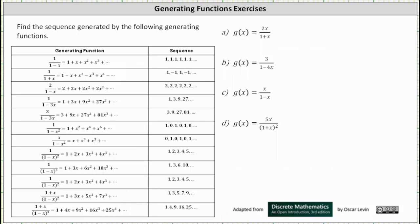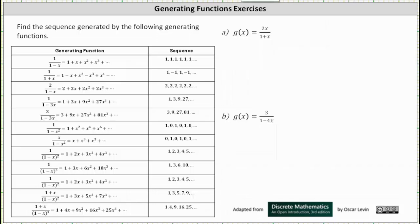We're going to have to find the sequence generated by the following generating functions. For A, we have g of x equals 2x divided by the quantity one plus x.